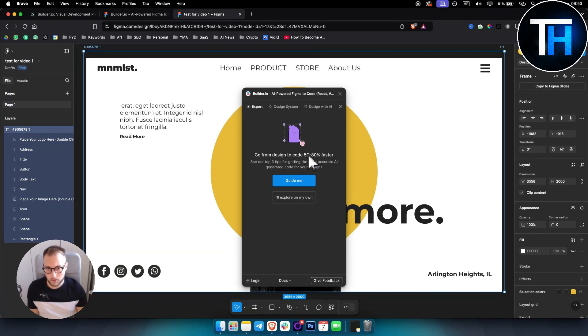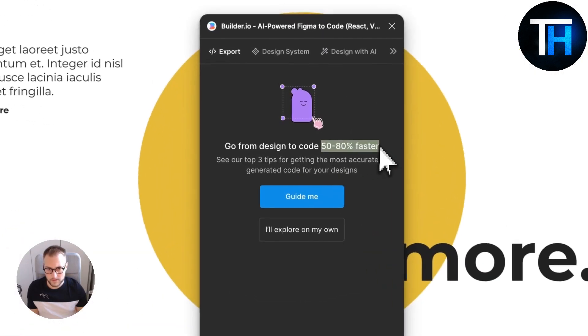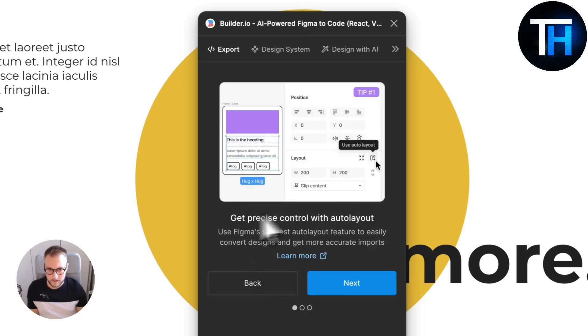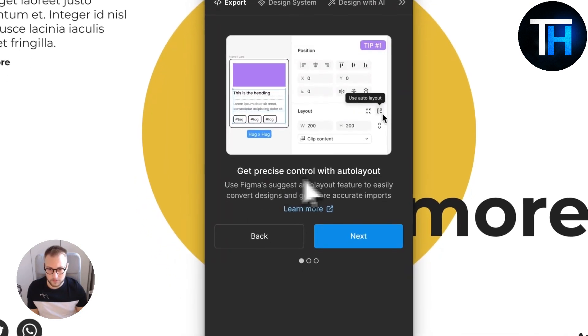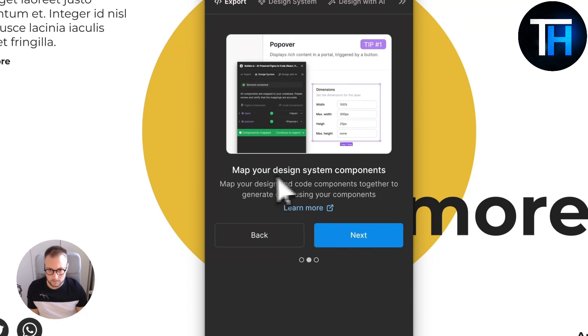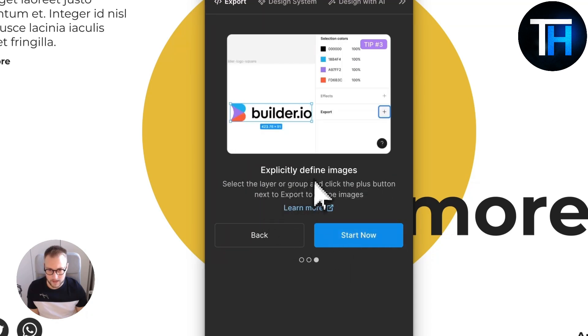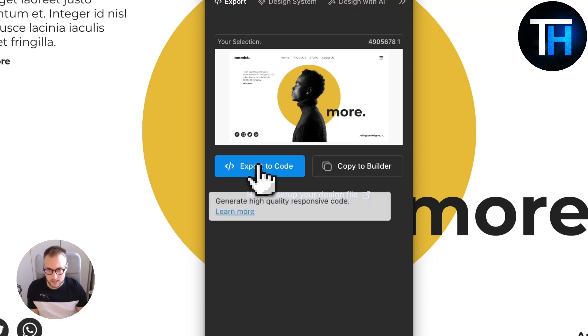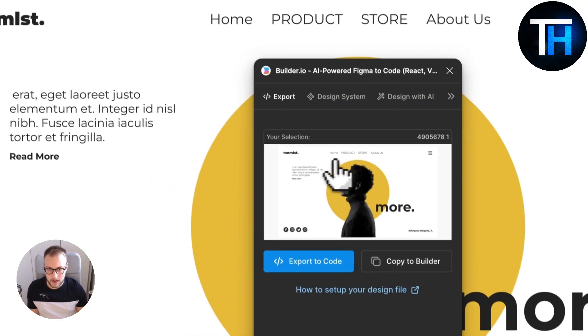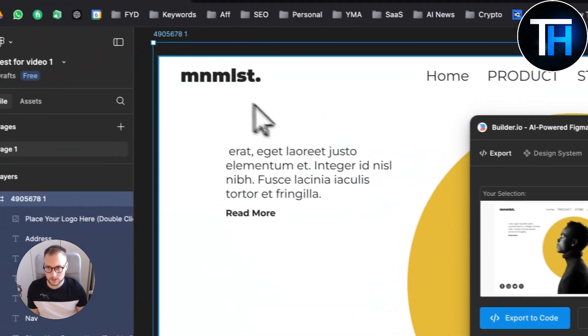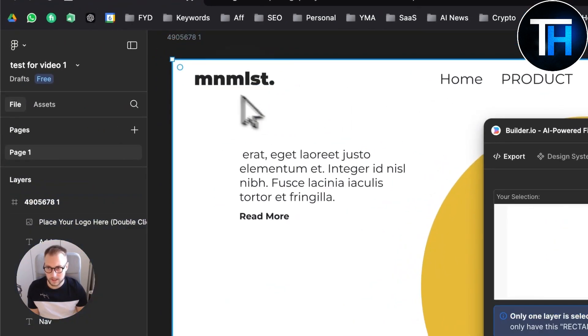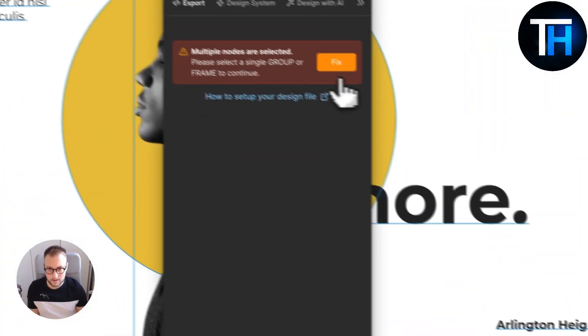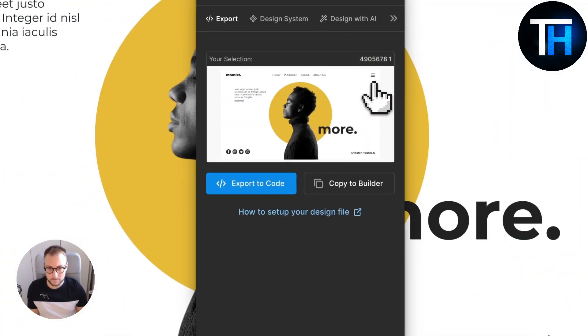Then we run this one. As you can see here, go from design to code 50 to 80 percent faster. As you can see, guide me, get precise controls with auto layout, map your design system, and explicitly define images.